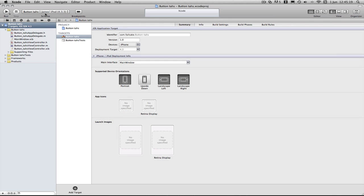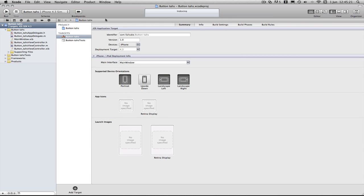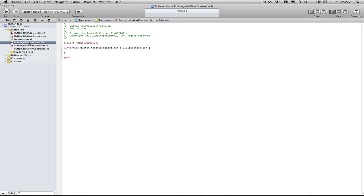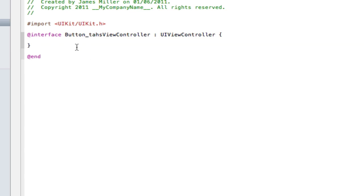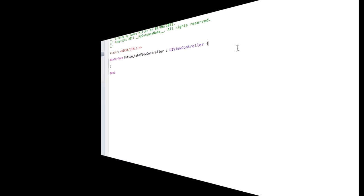So here we are in our project and first of all we're going to go into here and for this tutorial I'm going to use one UI label and change the label's color depending on what buttons pressed.